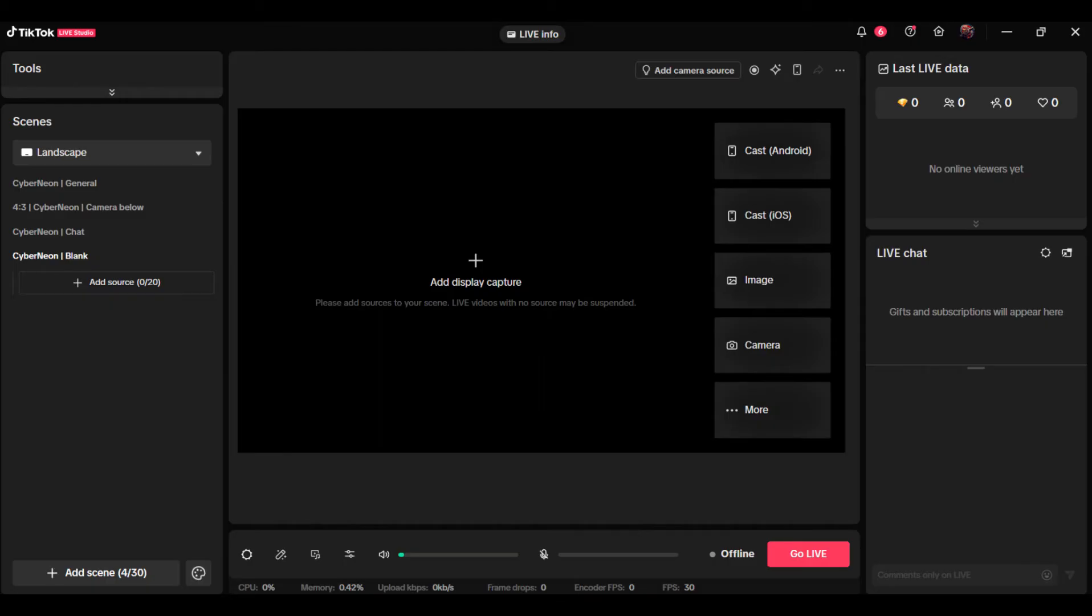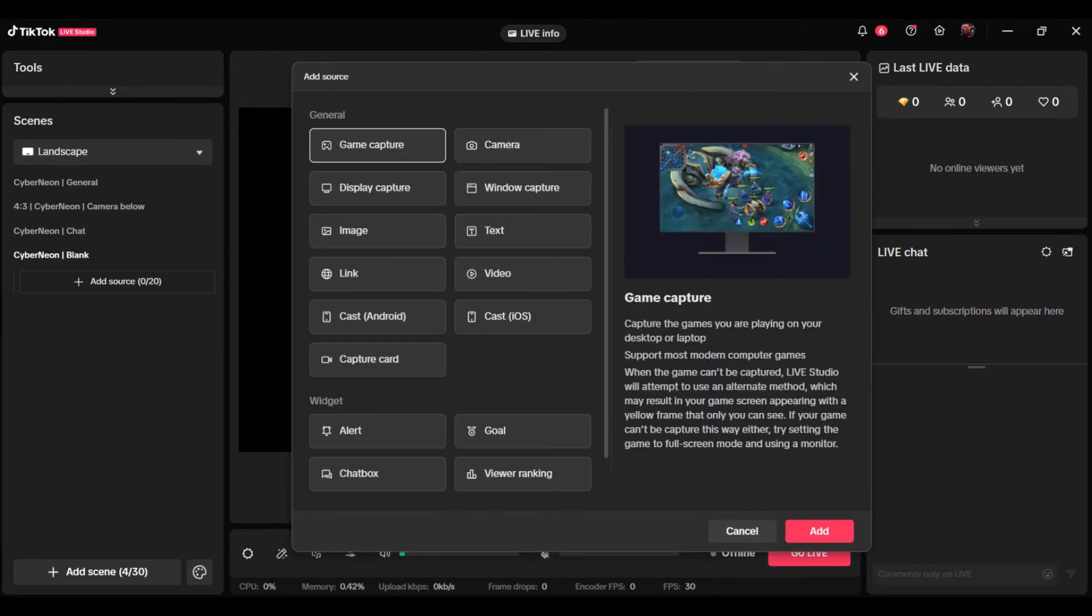Log into TikTok Live Studio desktop app using TikTok credentials. Once logged in, add source for live streaming.